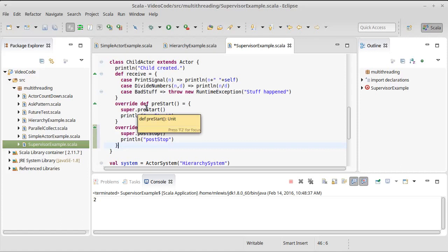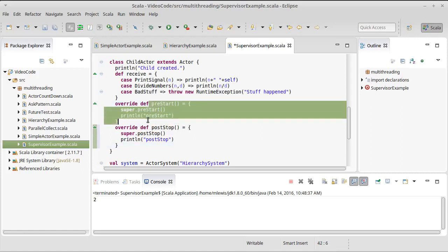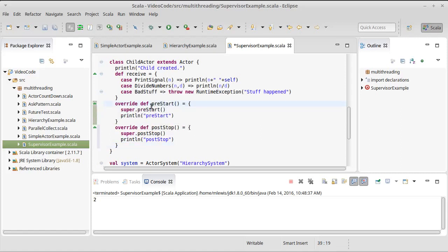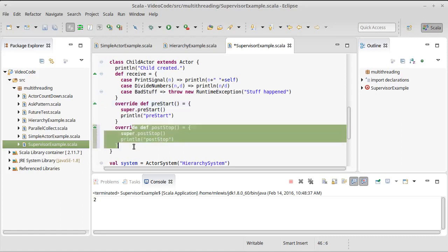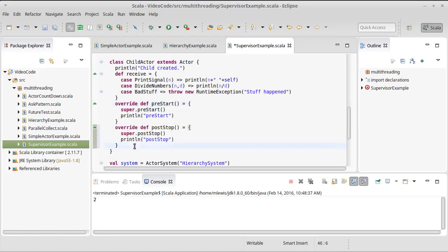If the actor had access to files that were open or network connections that were open, or if you're doing database stuff, you have database connections that are open, those would be acquired potentially in the pre-restart, which means that they need to be released in the post-stop so that you're not wasting resources here.